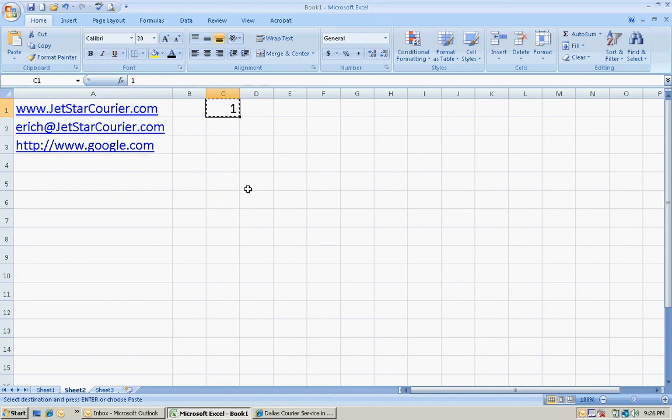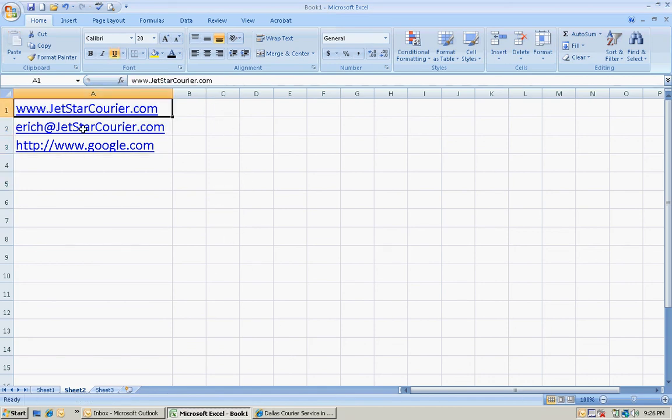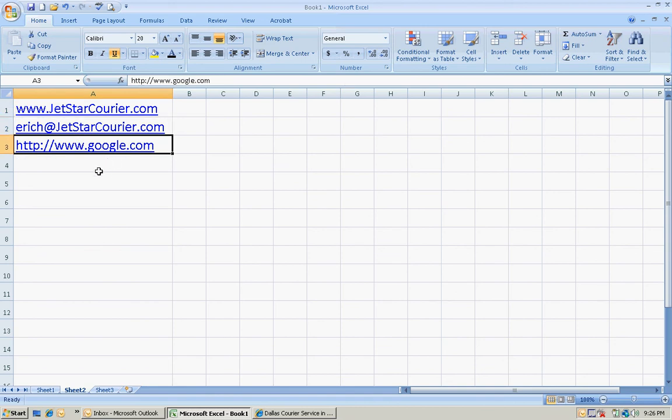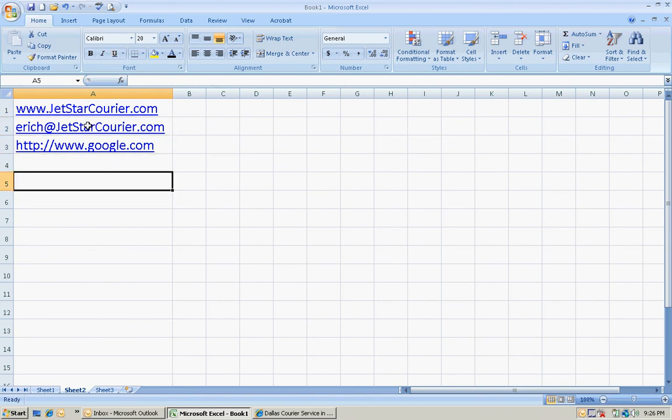Okay, and then you can delete this here. But now all of these, the hyperlinks are gone on all of these.